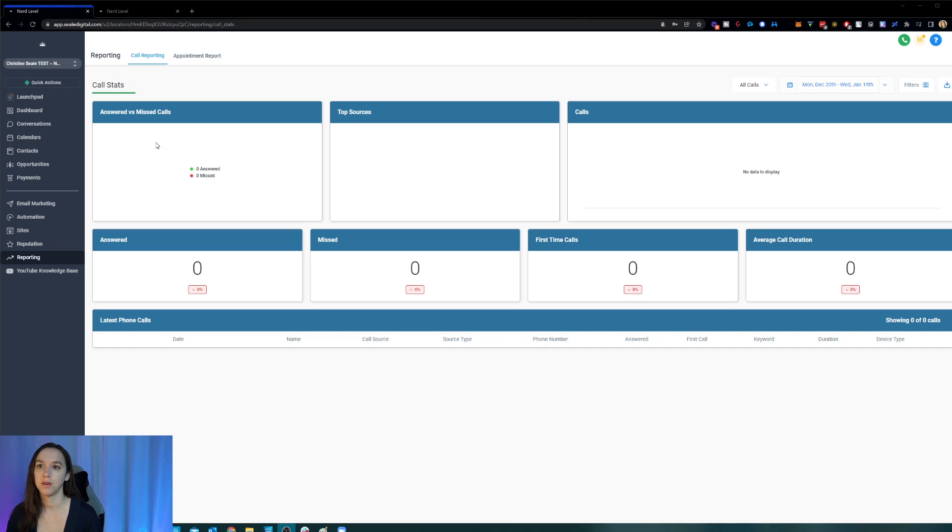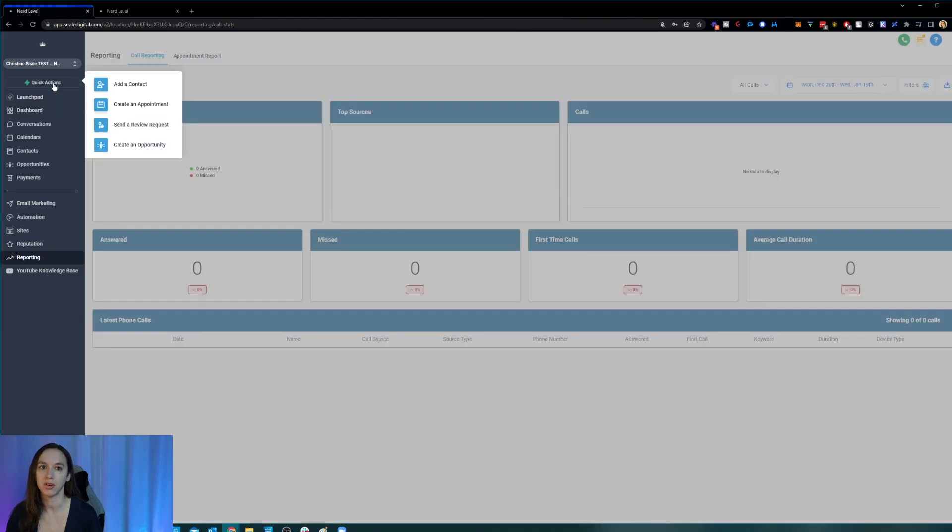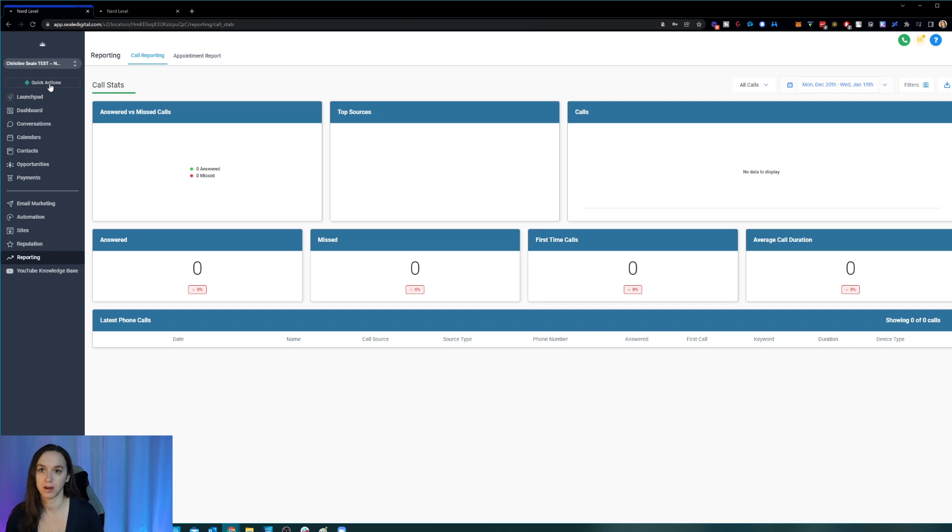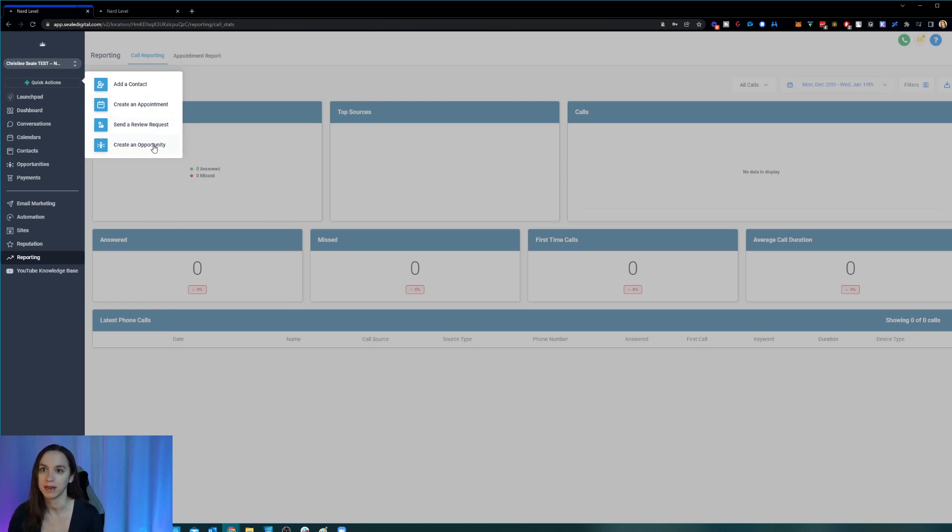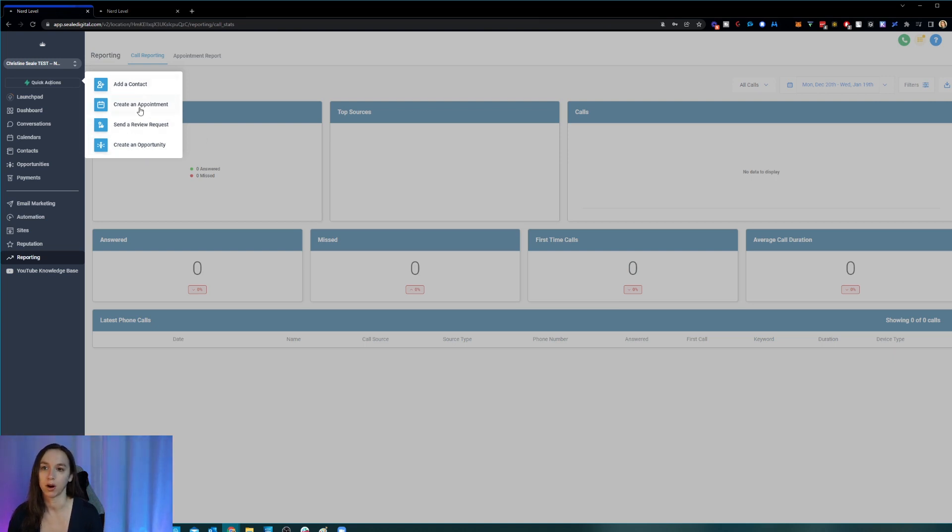Another new thing is this quick action. So now you can just click on quick action and it is going to let you add a contact, create an appointment, send a review request or create an opportunity. So that one button that you had before is now essentially four buttons that you can decide what to do next.